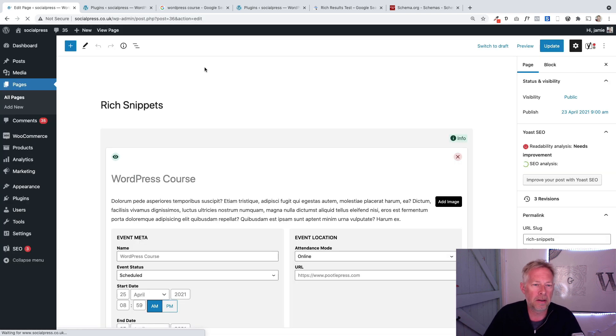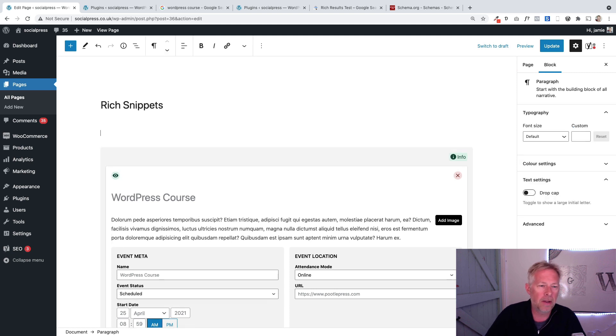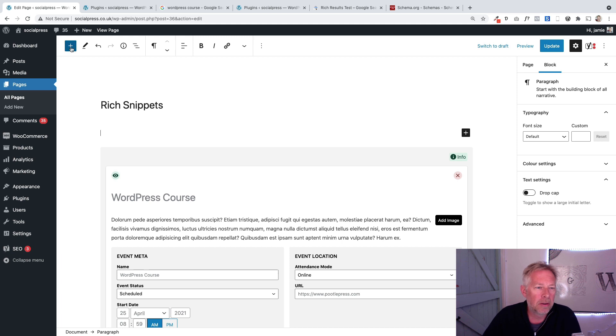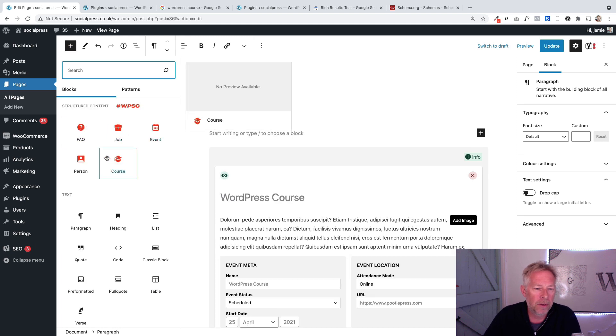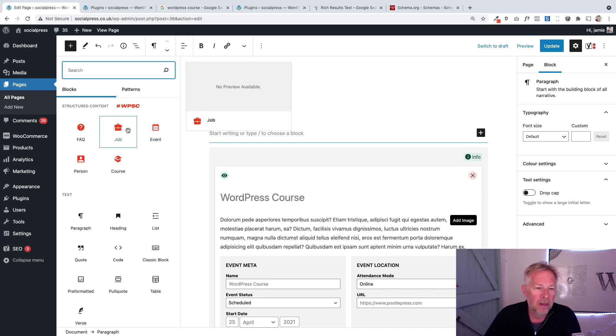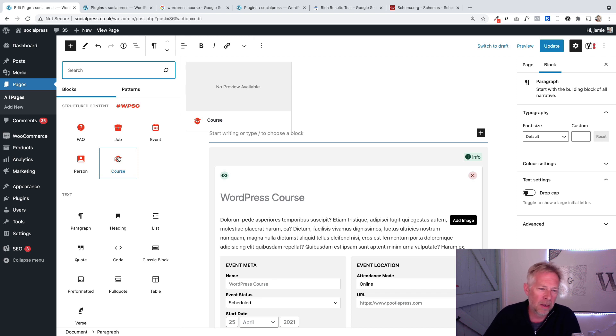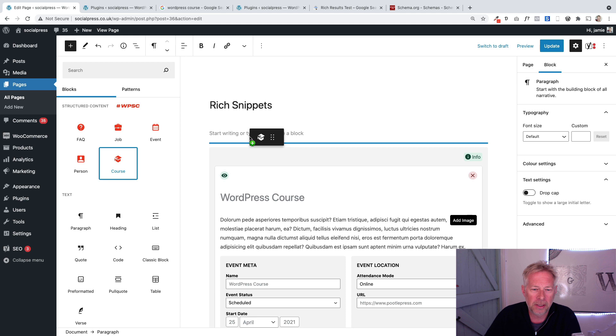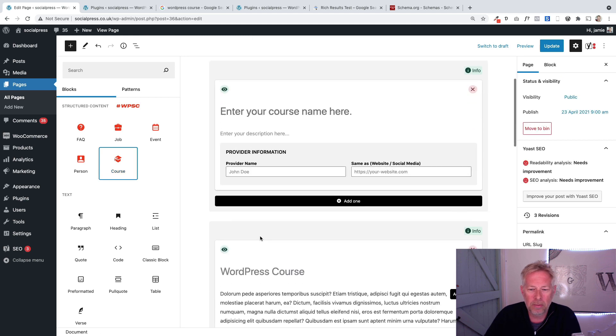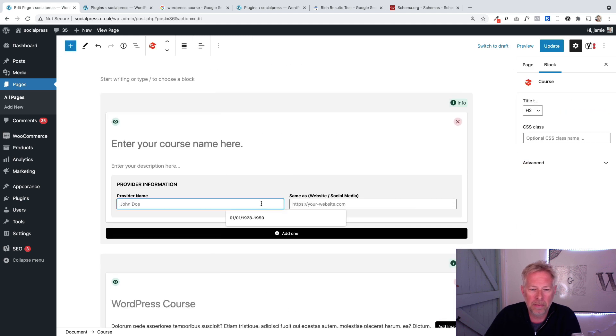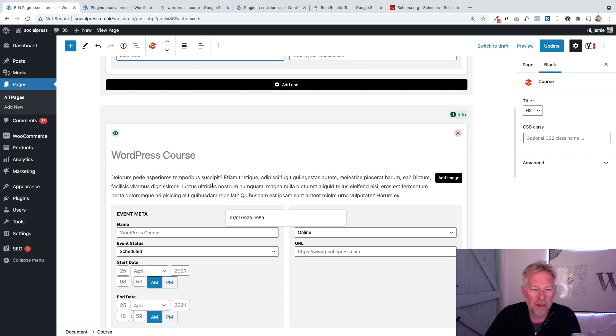One of the blocks that come with this plugin is a course block, which is fantastic for me because I run courses. Let me show you how this one works - it's all blockified again, so it's incredibly simple to use. You just click on the plus sign and you'll see all the schemas these guys have put in.